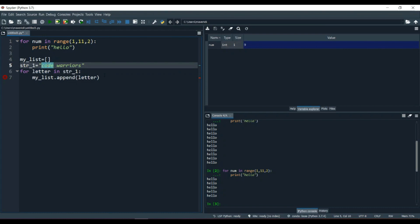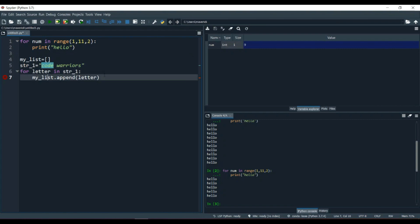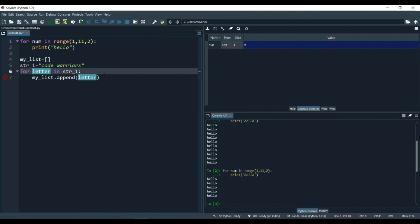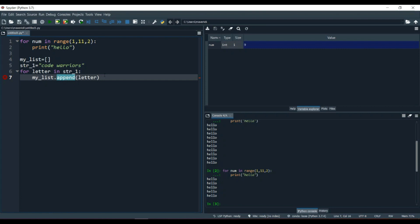Inside the for loop we declare the loop over a string, fetch it letter by letter, and append each letter into the list. We've already learned how to append inside a list. There appears to be an invalid syntax indicator but let's run it and see what error comes.